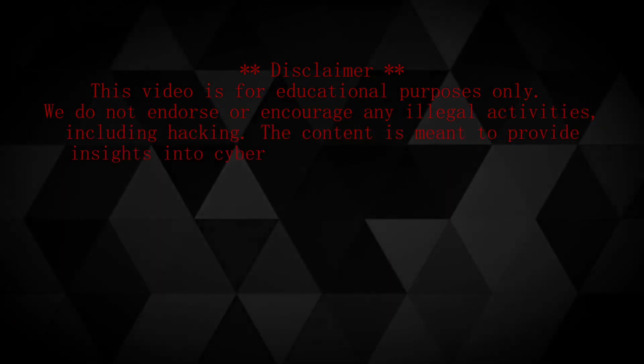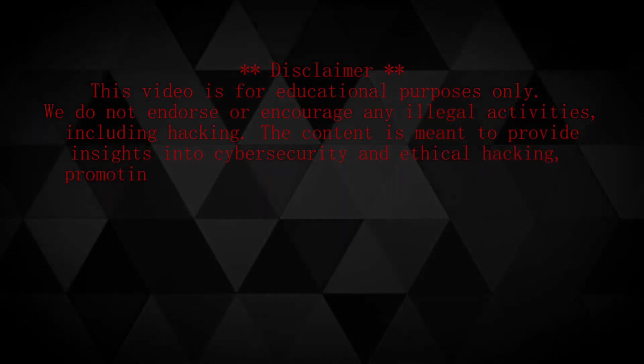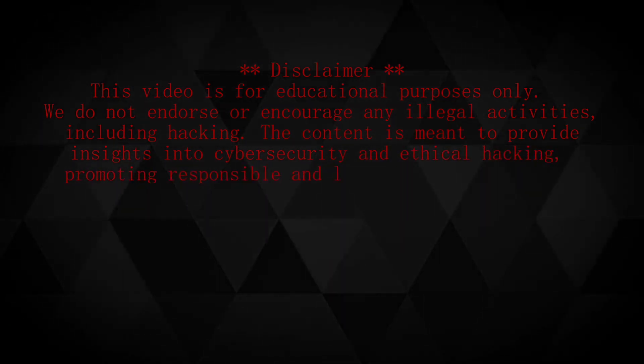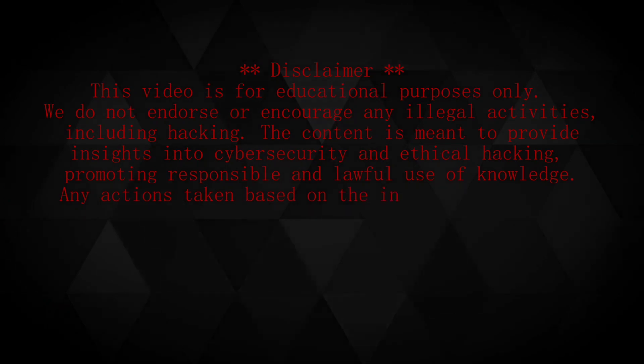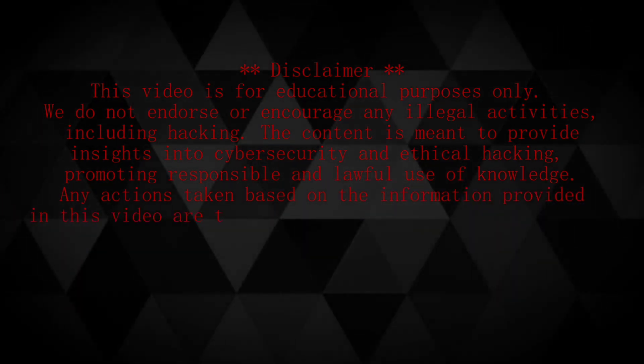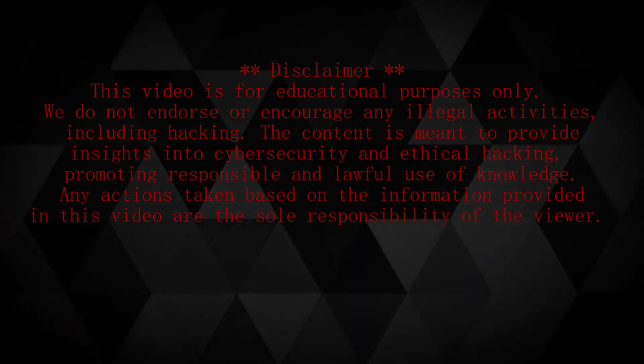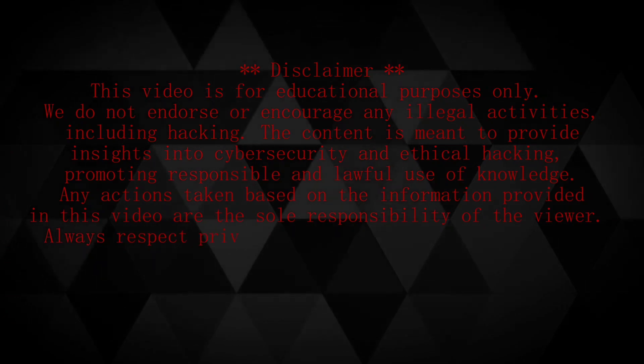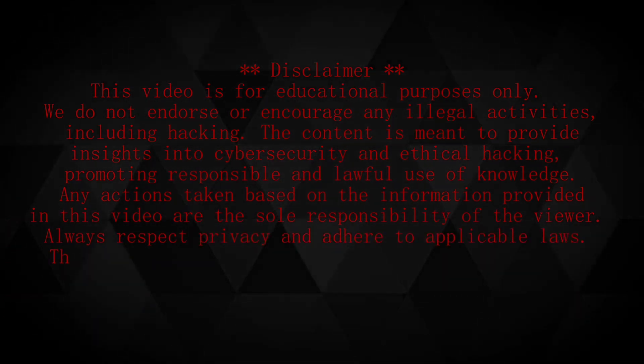The content is meant to provide insights into cybersecurity and ethical hacking, promoting responsible and lawful use of knowledge. Any actions taken based on the information provided in this video are the sole responsibility of the viewer.